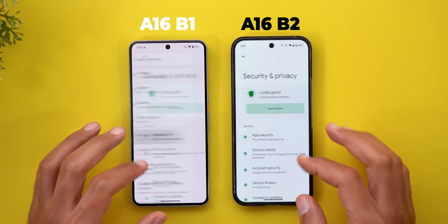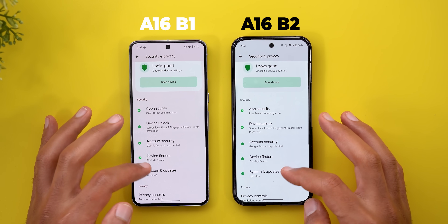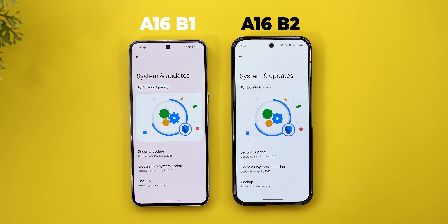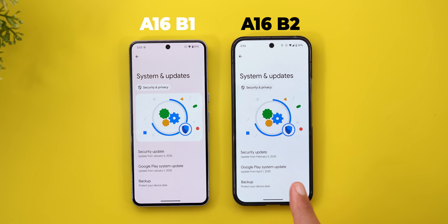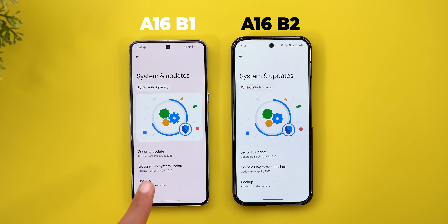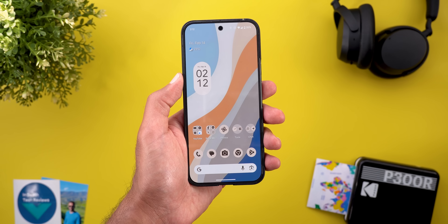Under Security and Privacy, then System and Updates, the Google Play system update is now dated April 1st 2025, which is two months ahead of January 1st 2025 as seen in Beta 1.